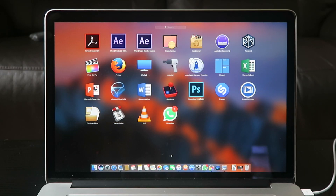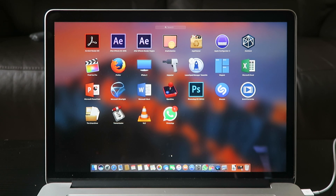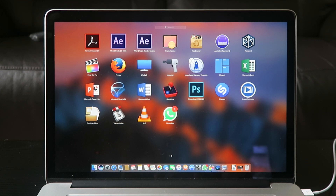This is where it gets interesting and this is what you probably want to see — what kind of apps I use. So let's just start from the top. Obviously I've got Acrobat Reader DC. It's a good app if you want to edit your PDFs and do all sorts of things with PDFs. Of course, After Effects CC 2015, which I use for special effects outside of YouTube.